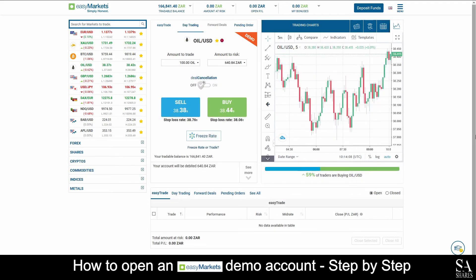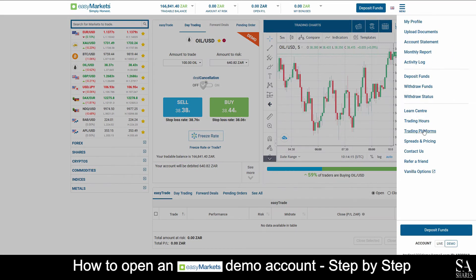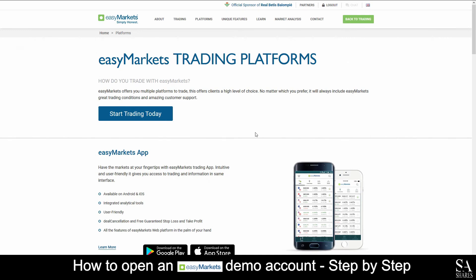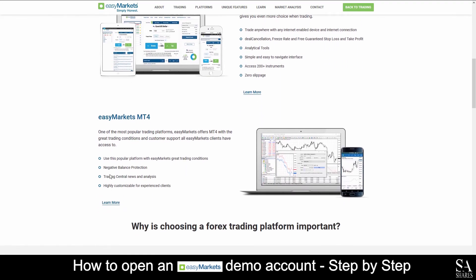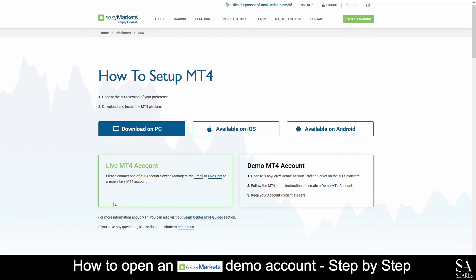If you would prefer to use MetaTrader 4 for your demo account, you can click on the settings menu at the top right. Select Trading Platforms, then scroll down to Easy Markets MetaTrader 4 and click Learn More. Here you can download MetaTrader 4 for Easy Markets or create a demo account for MetaTrader 4. To create your demo account, just follow the instructions prompted under Demo MT4 Account.